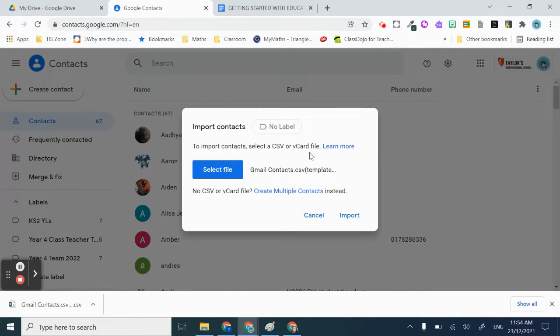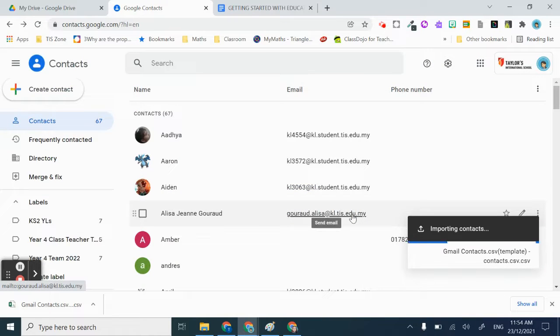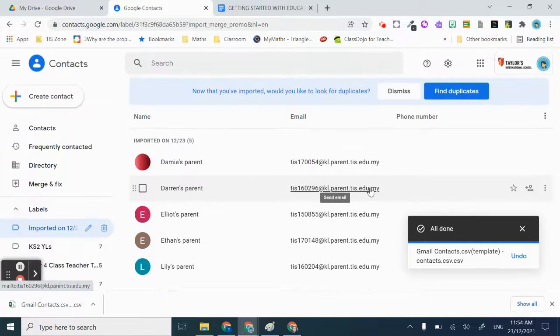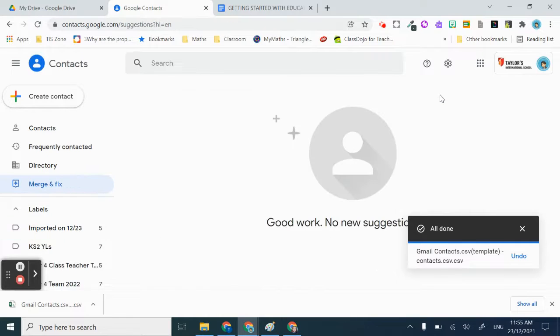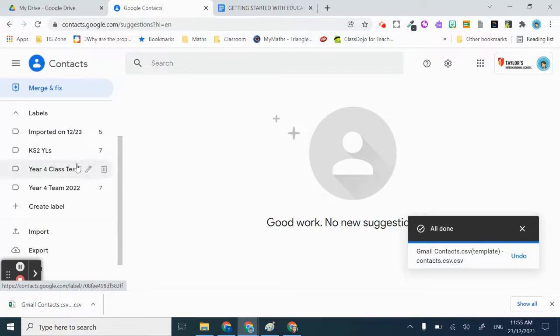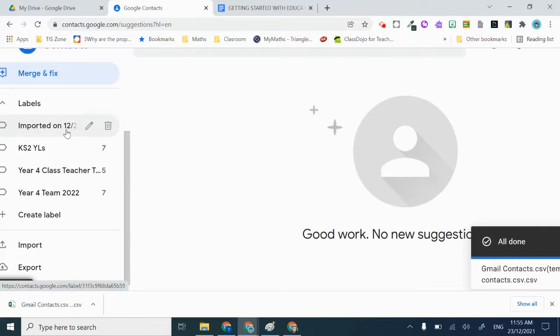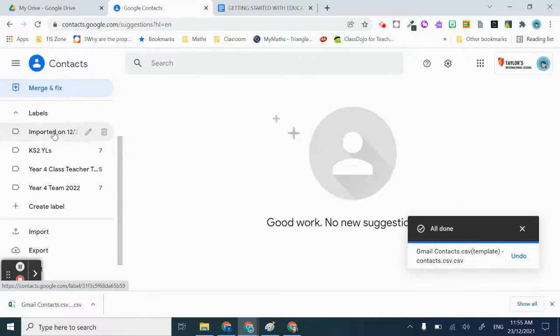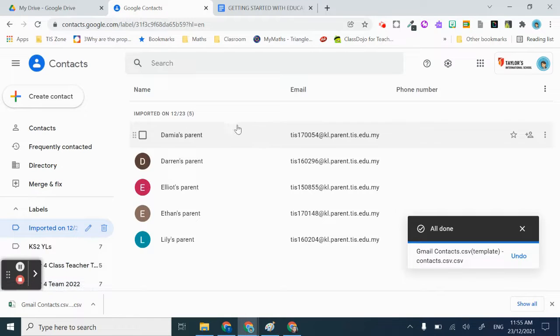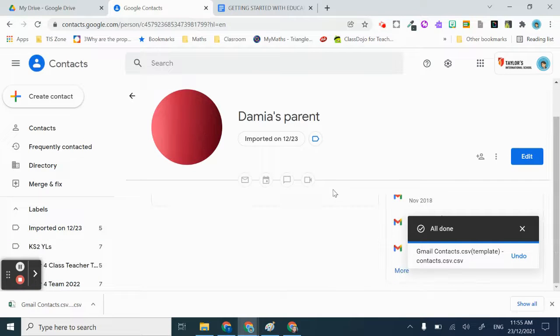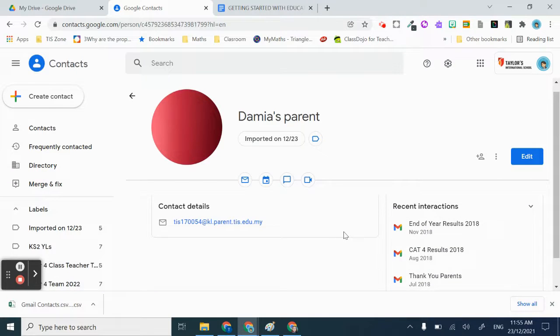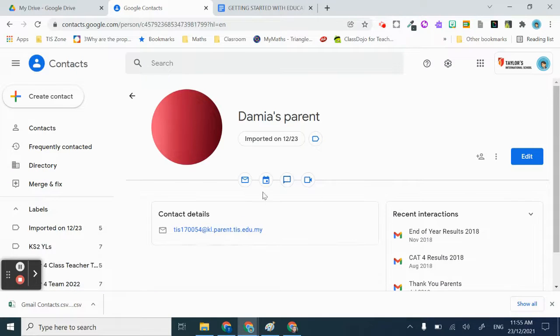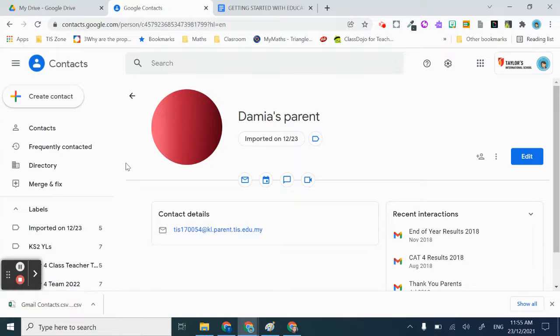Make sure it's the correct CSV and then just click Import. There may be duplicates - if there's none, then that's fine. You can see the ones you just imported will be called 'Imported'. Just check whether it's imported correctly. You just need the email, that's all. You can add something else later.